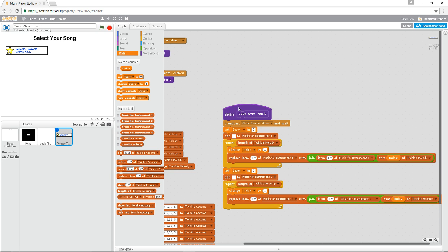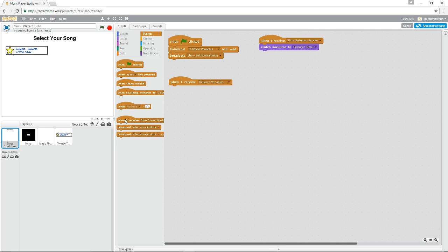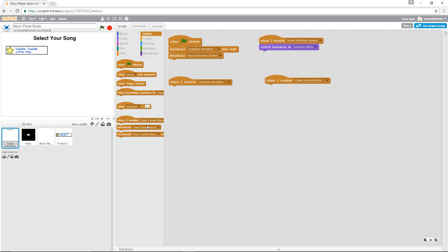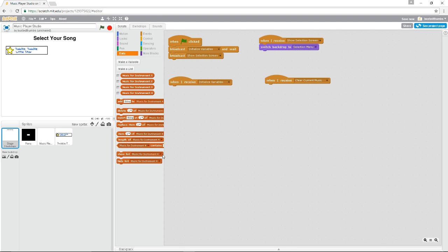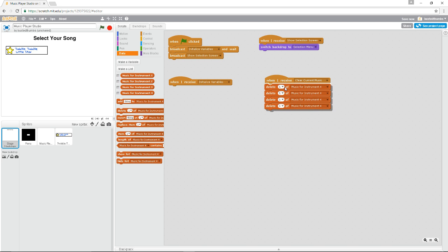Before we do that, let's write the block that clears the current music. I think that should go over on the Stage. When we receive 'Clear the Current Music,' we want to remove everything from the lists inside there — we have four of those. Let's delete all of each of the Music Instruments: one, two, three, and four. There might be more to add to this a little bit later.